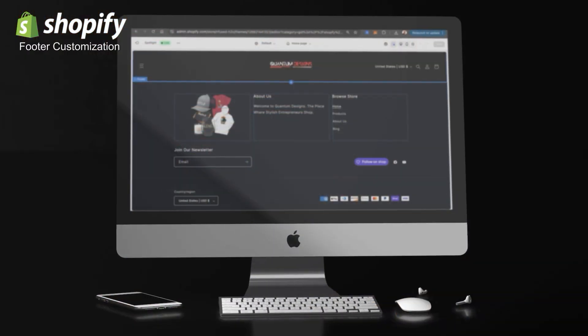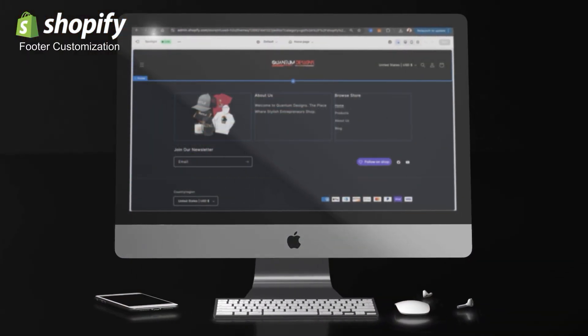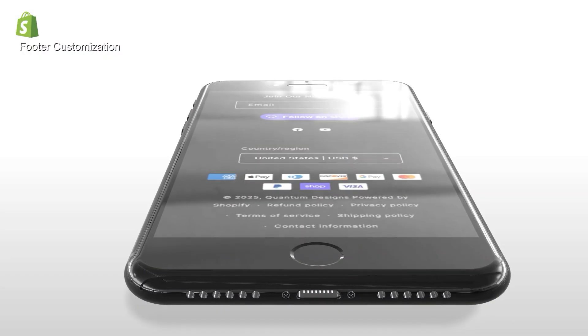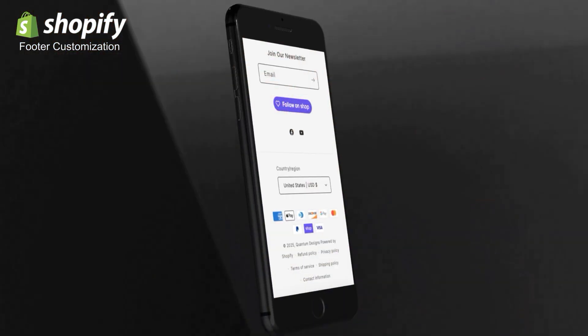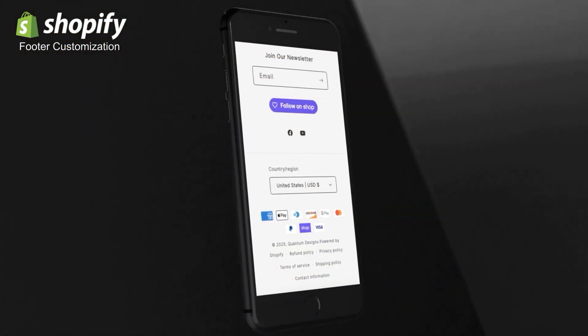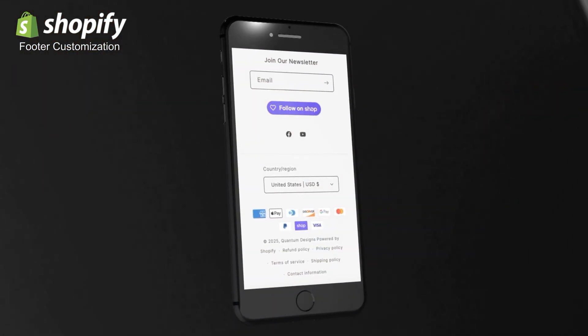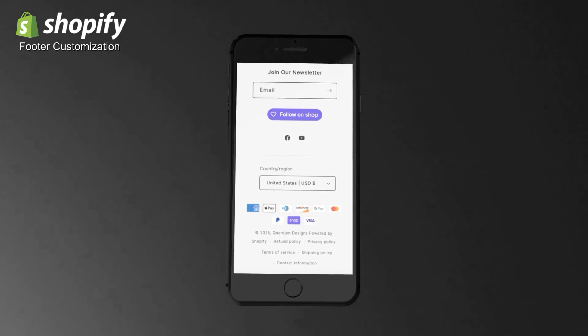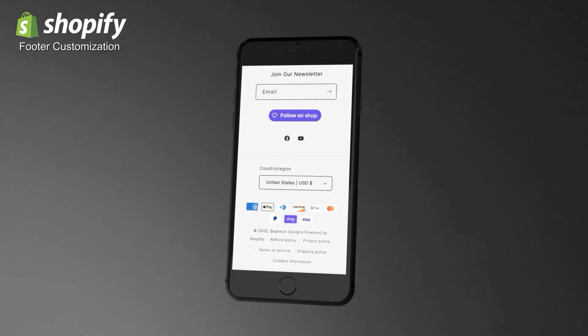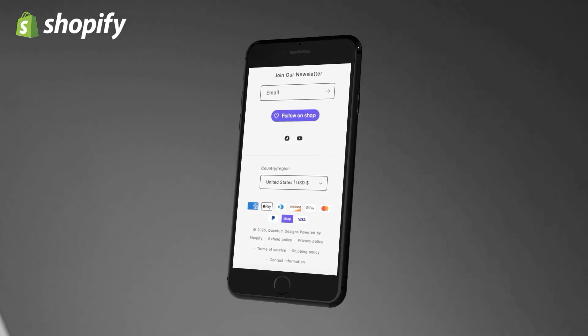In this video, I'll show you how to design a footer for your Shopify store that's not only functional, but also stylish. Your footer is displayed at the bottom of all the pages in your online store, making it one of the most important sections to optimize.